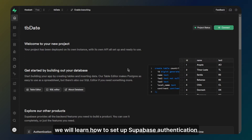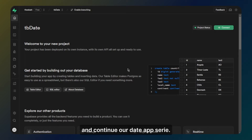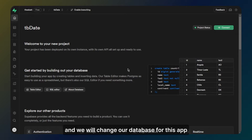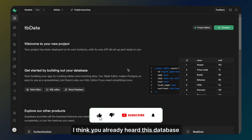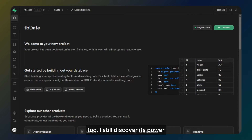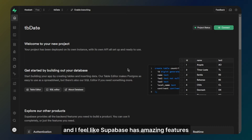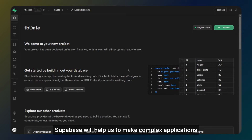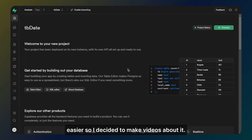Hey guys, today we will learn how to set up Supabase authentication and continue our date app series. This series will be continued and we will change our database for this app. I think you already heard about this database and I wanted to show Supabase tutorials on my channel too. I still discover its power and I feel like Supabase has amazing features for our FlutterFlow projects. Supabase will help us to make complex applications easier so I decided to make videos about it.